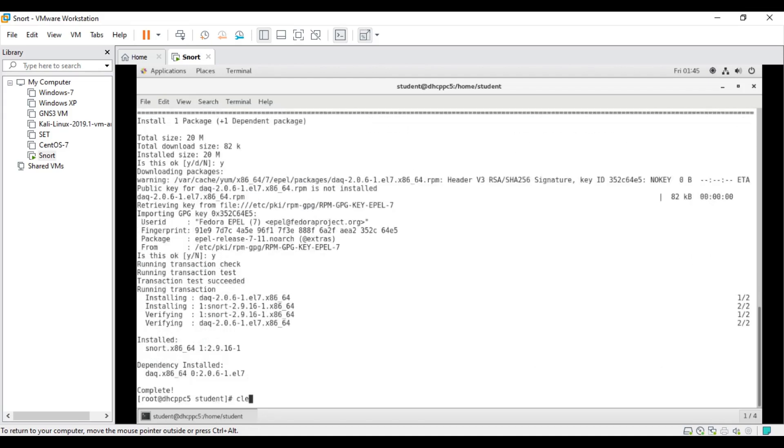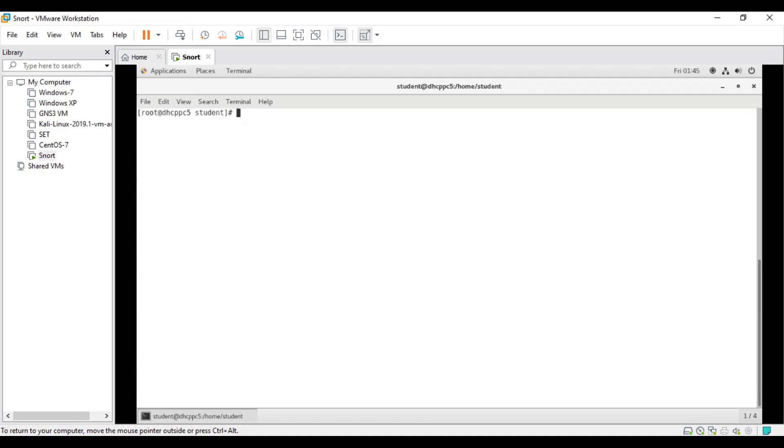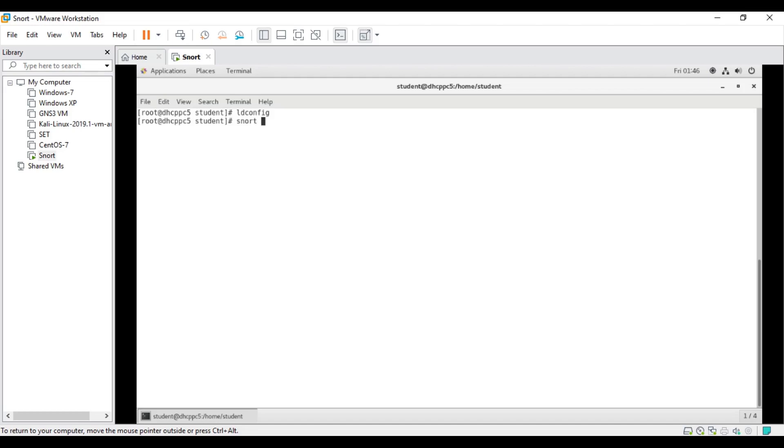What I'm going to do is I will first update the shared libraries. To do that, ldconfig is the command that we need to use. We should not get any errors, which means I have updated the shared libraries. Then let me check whether Snort is properly installed. Snort -v. You will get an error normally because libdnet has not been properly loaded to the shared folder.